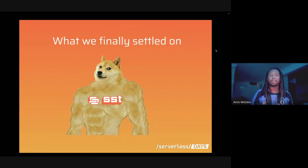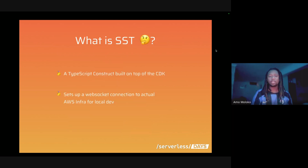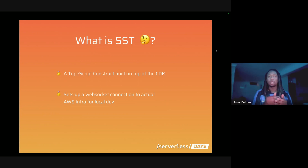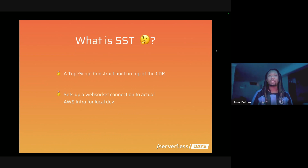We were going to go with the AWS CDK option, but something was still missing — we weren't convinced it would improve the local developer experience. We came across a tool called SST, made by the team at Anomaly Innovations in San Francisco. SST is a TypeScript construct built on top of the CDK, and the big difference is that it sets up a WebSocket connection to your actual AWS infrastructure. The premise is that each organization using AWS should have a separate account per environment — production, staging, and development — with separate login credentials, not just one root account with three environments. Every developer now has their own local environment to spin up resources without polluting dev, staging, or production.